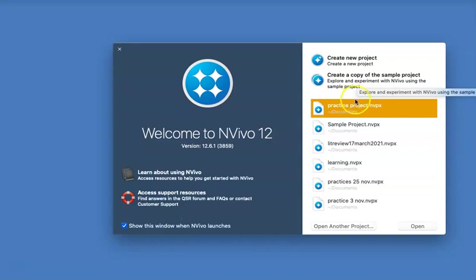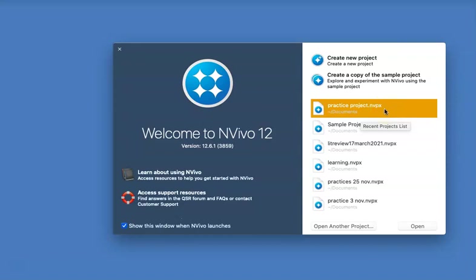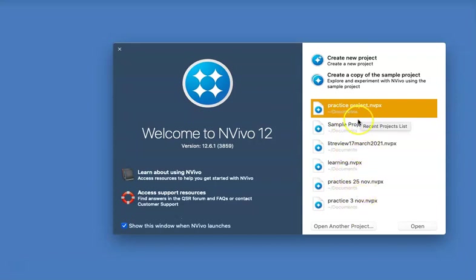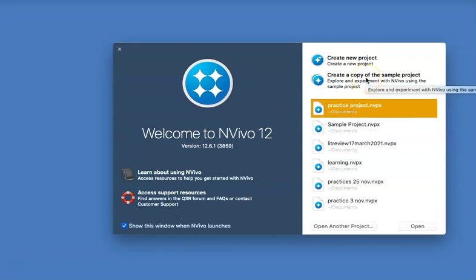If you've already used the software before by opening some projects, you will find the footprints of the previously opened projects. In my case I've got a few, so just ignore that. For this exercise we are going to create a brand new copy of the sample project and then I will walk you through.